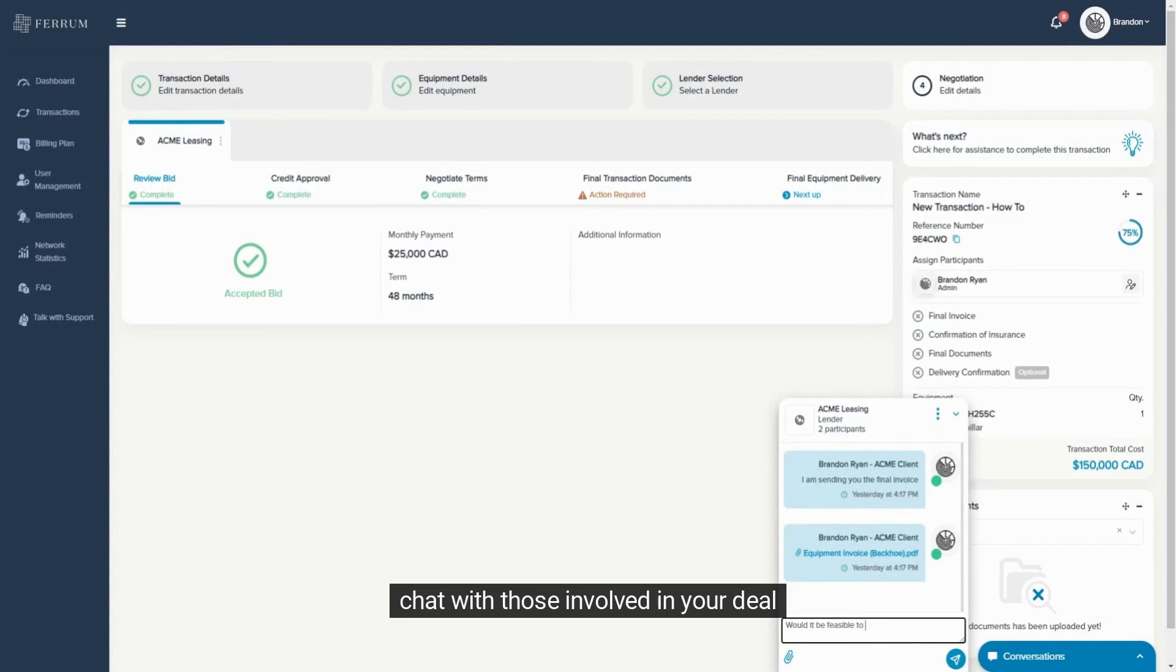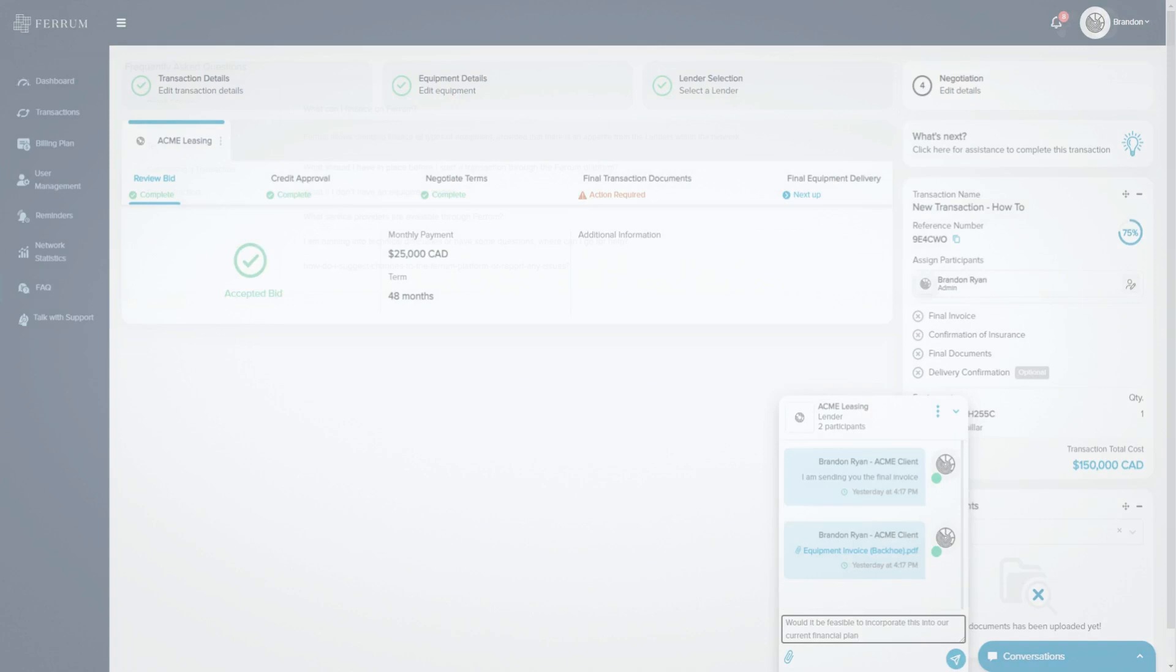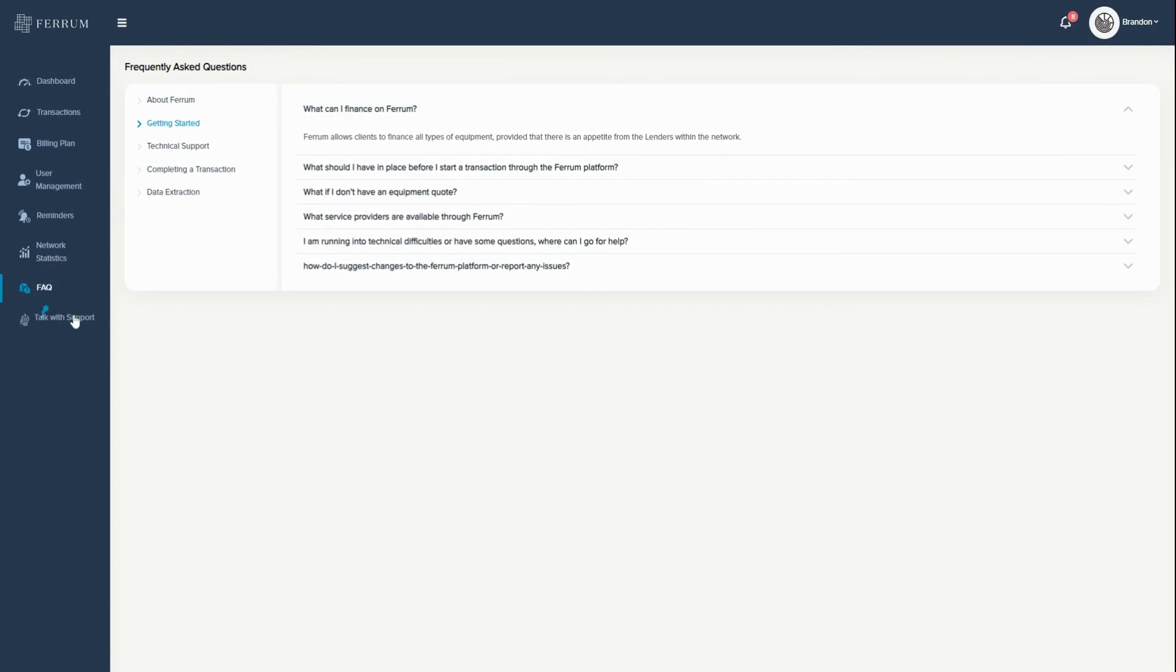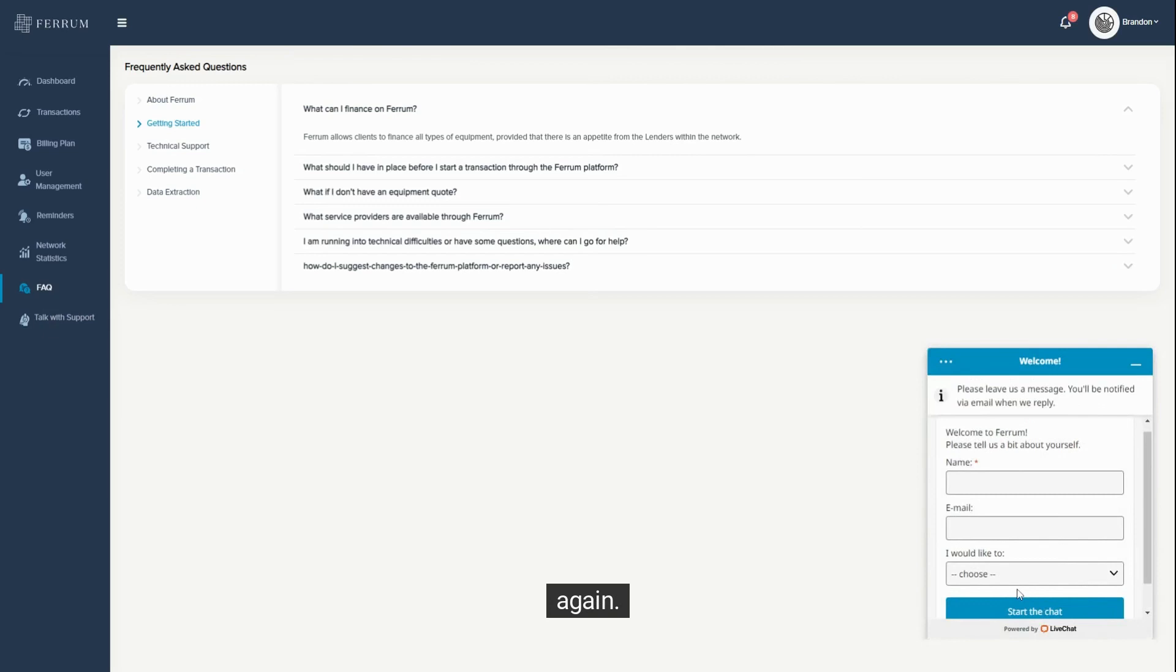At each step, you can update transaction details, chat with those involved in your deal, and upload and manage documents for your transaction. With Ferrum, you always know the status of your transaction and what the next steps are.